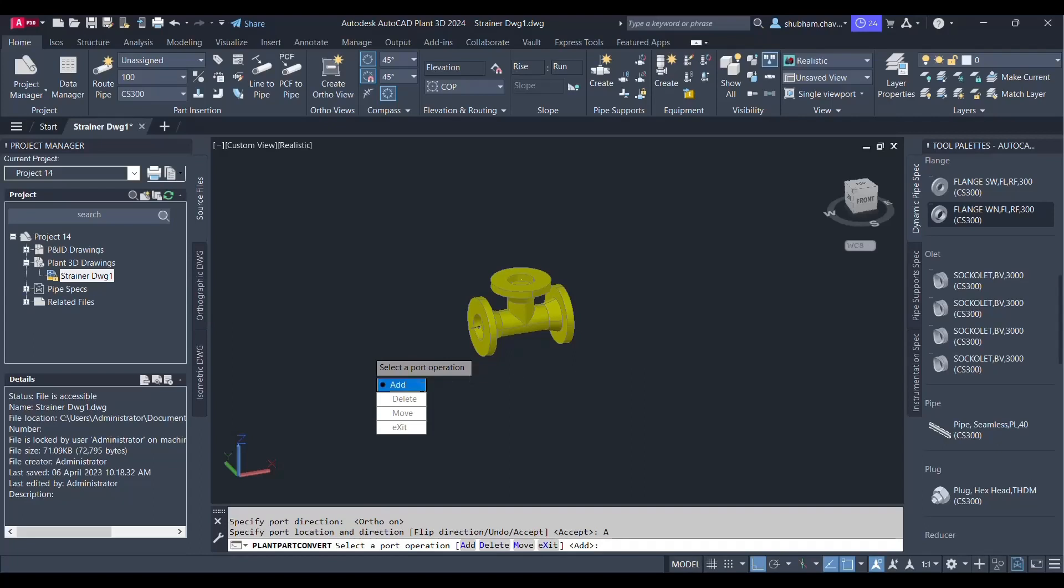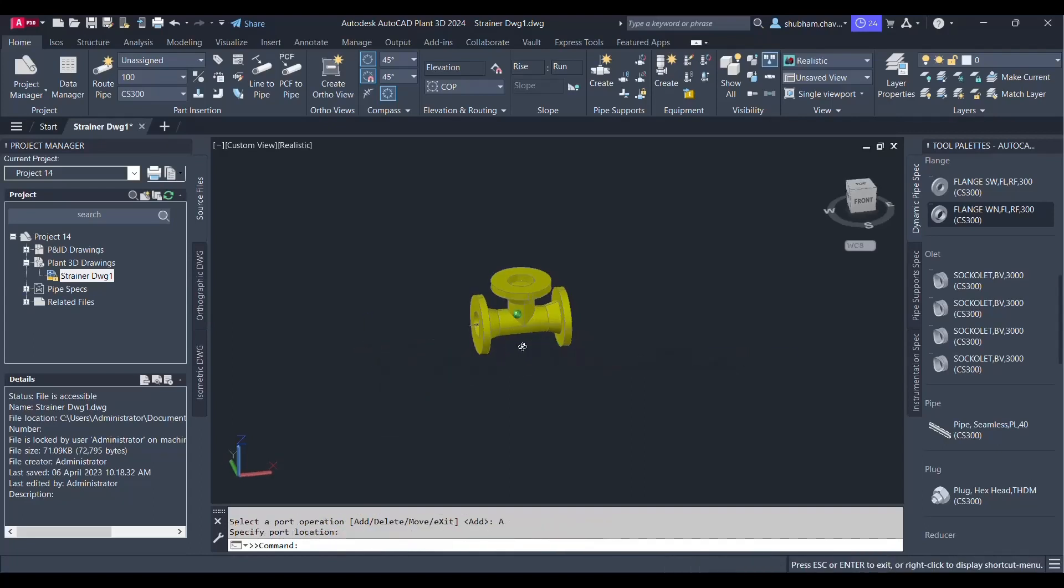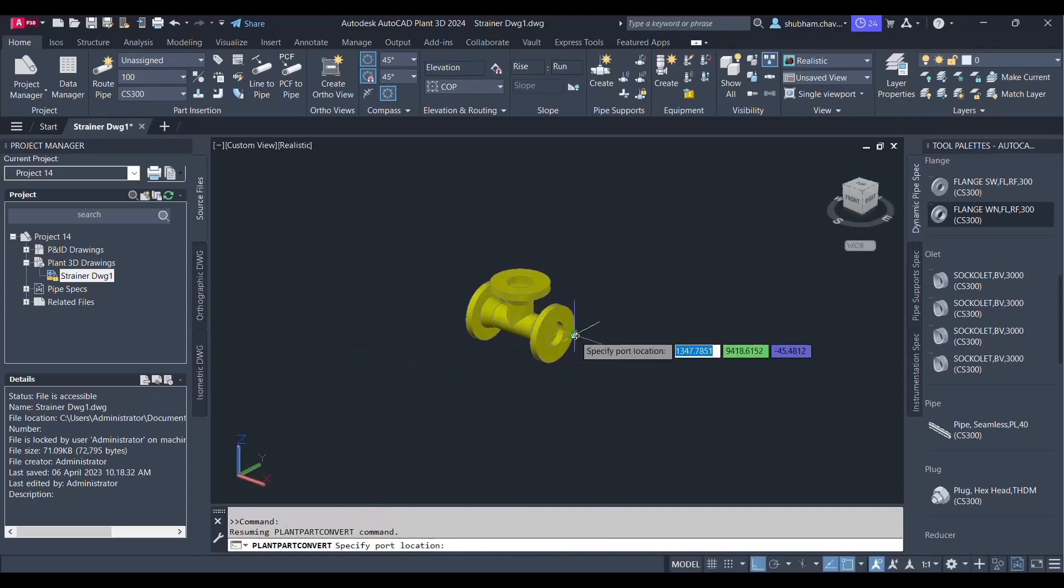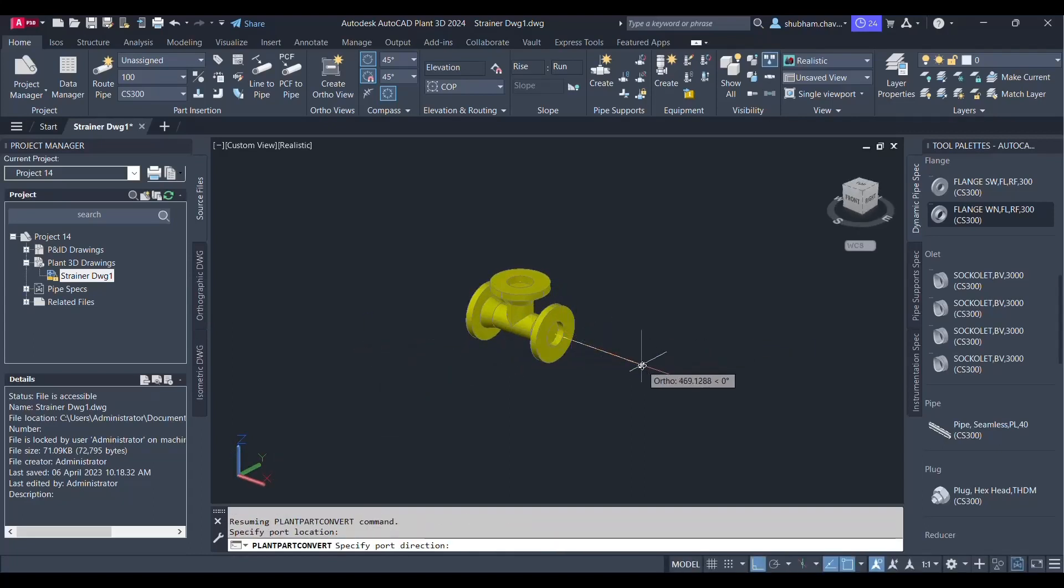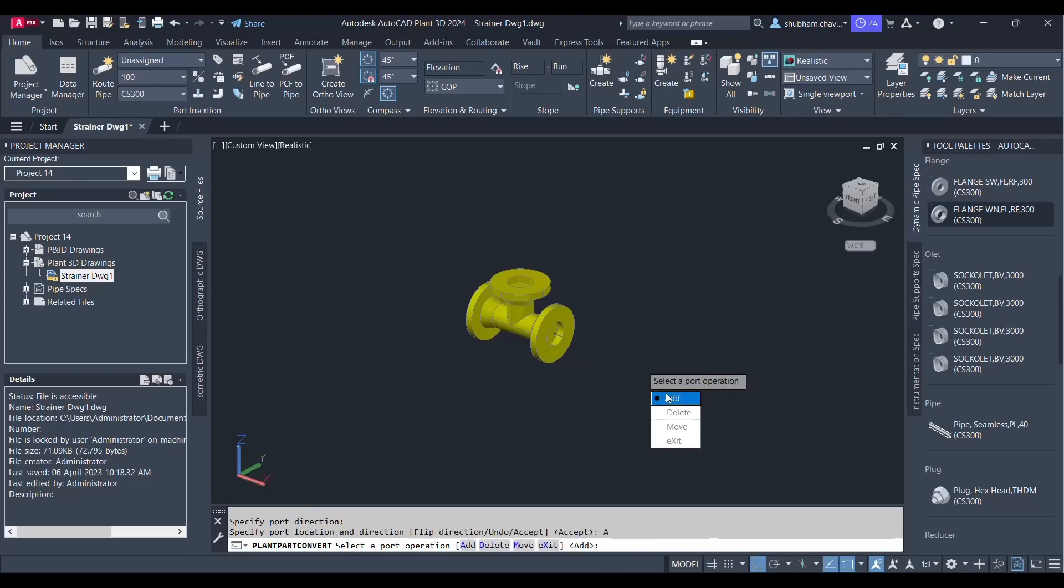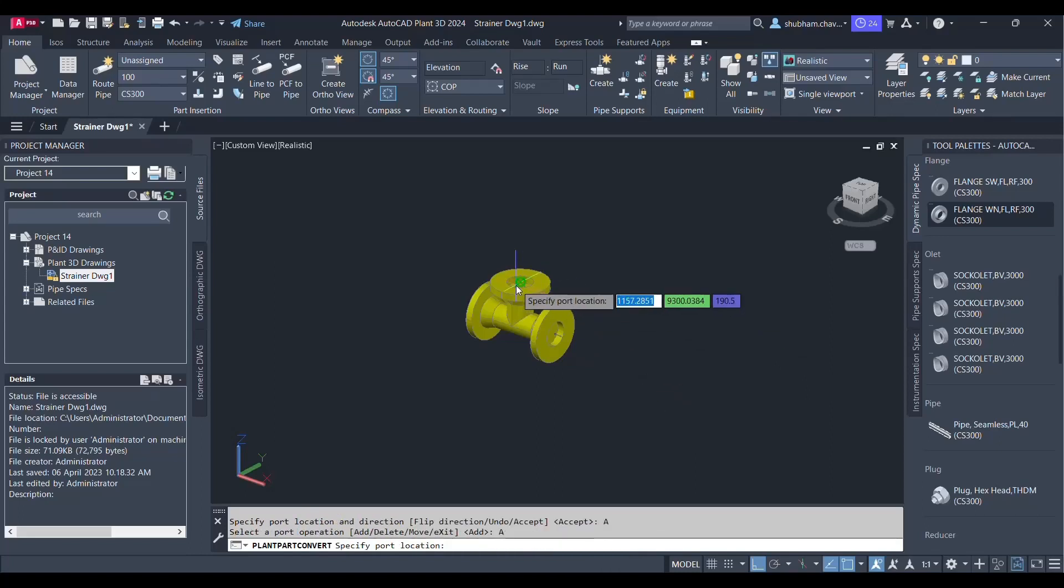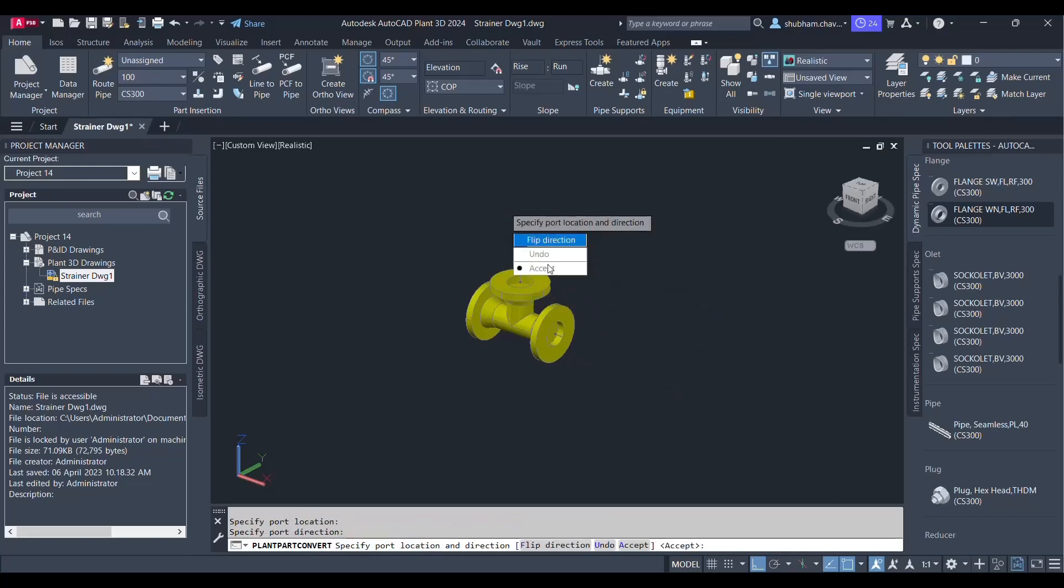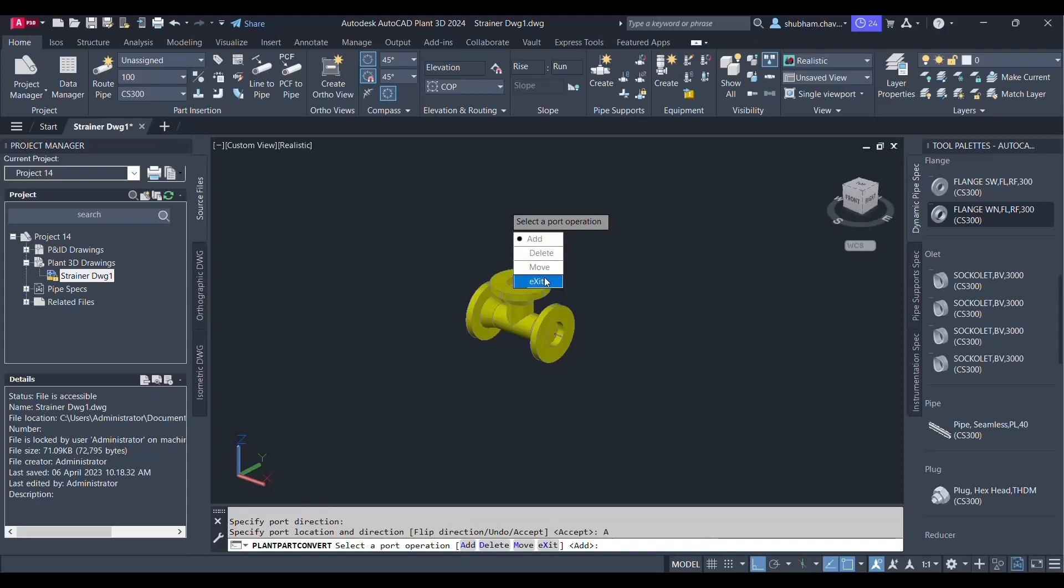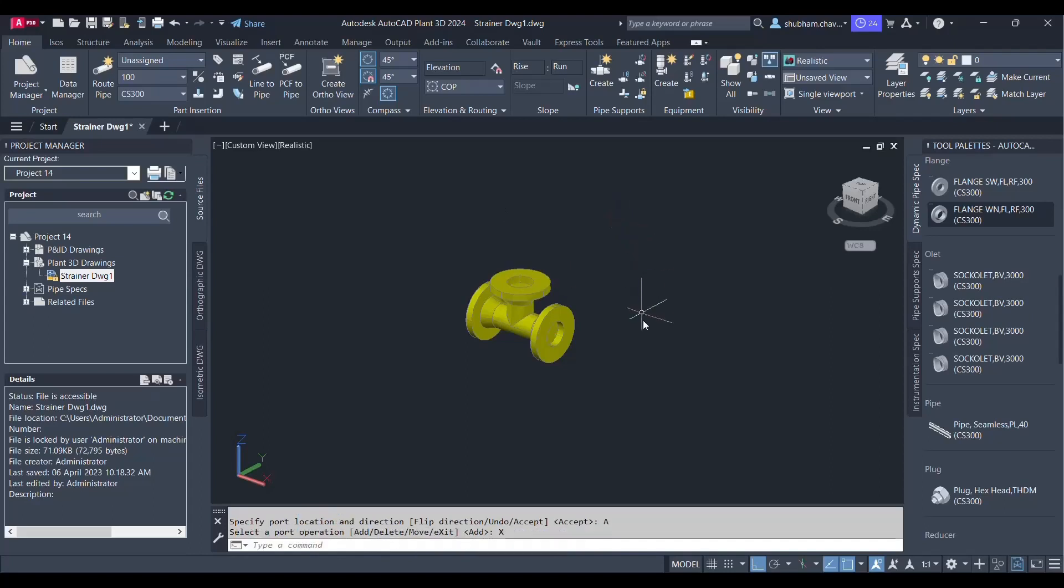Let's go ahead and add once again, secondary port. Take the point, define the location, define the direction as well. And this one is the third one. So let's exit. So this is done with the modeling thing.